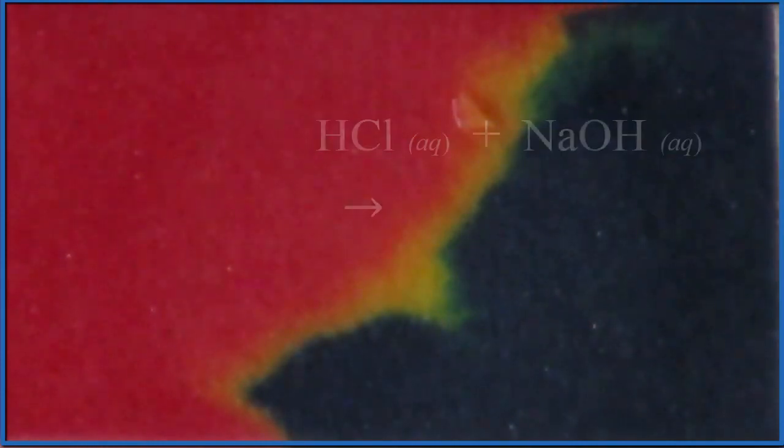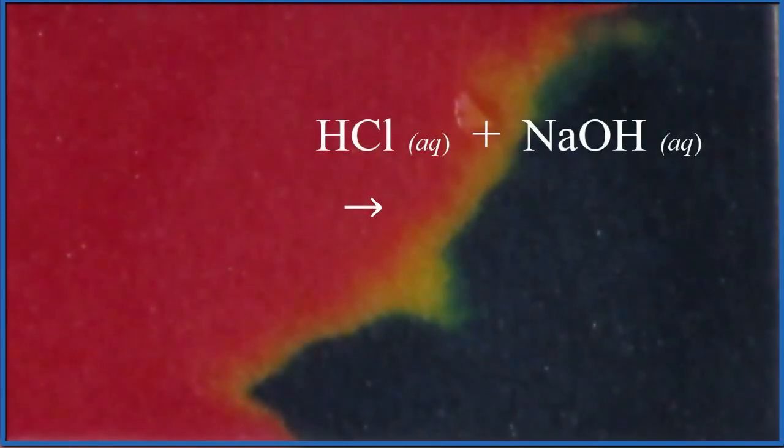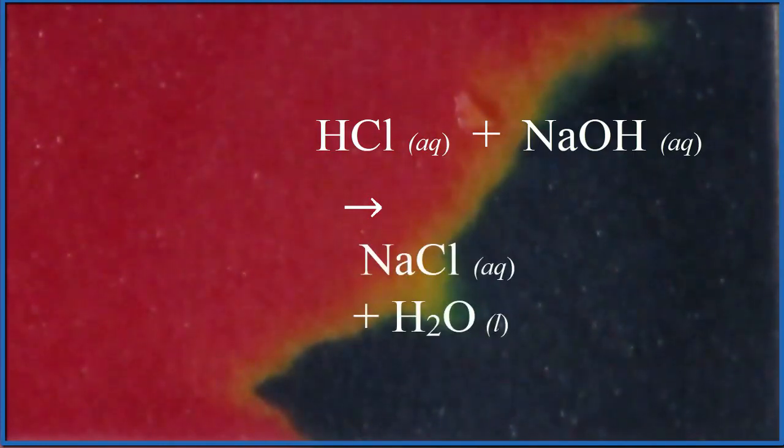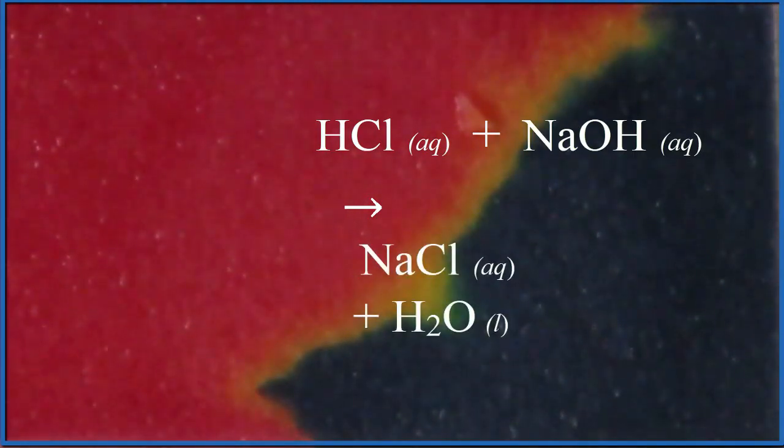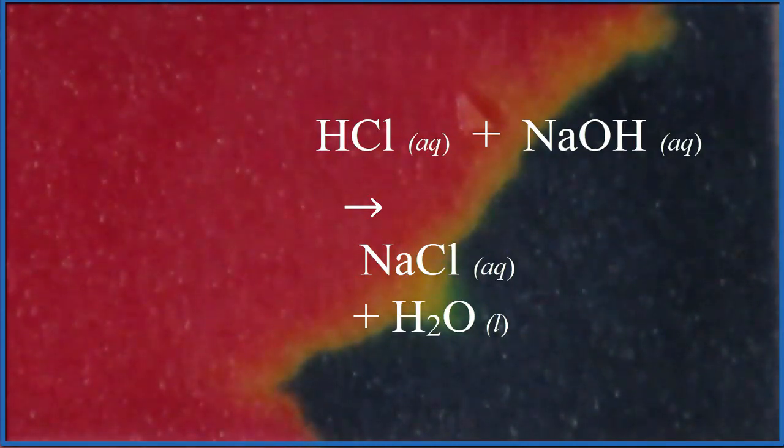So what's happening is the hydrochloric acid and the sodium hydroxide, they're neutralizing each other, producing salt water, NaCl plus H2O. And that has a pH of 7. You can speed it up.